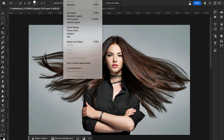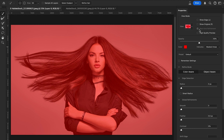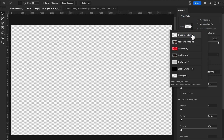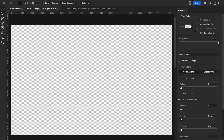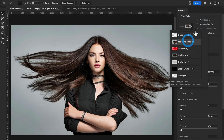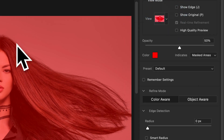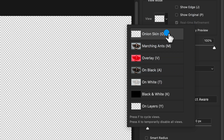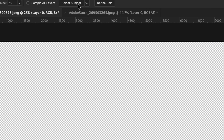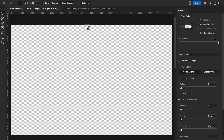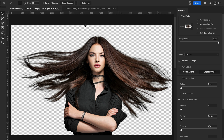You can also go directly to Select and then Select and Mask workspace. Once open, change the View Mode in the right panel — I'll select Overlay mode or Onion Skin mode so you can see changes in real time. Then click Select Subject and you'll see Photoshop automatically selects the subject and removes the background quite well.